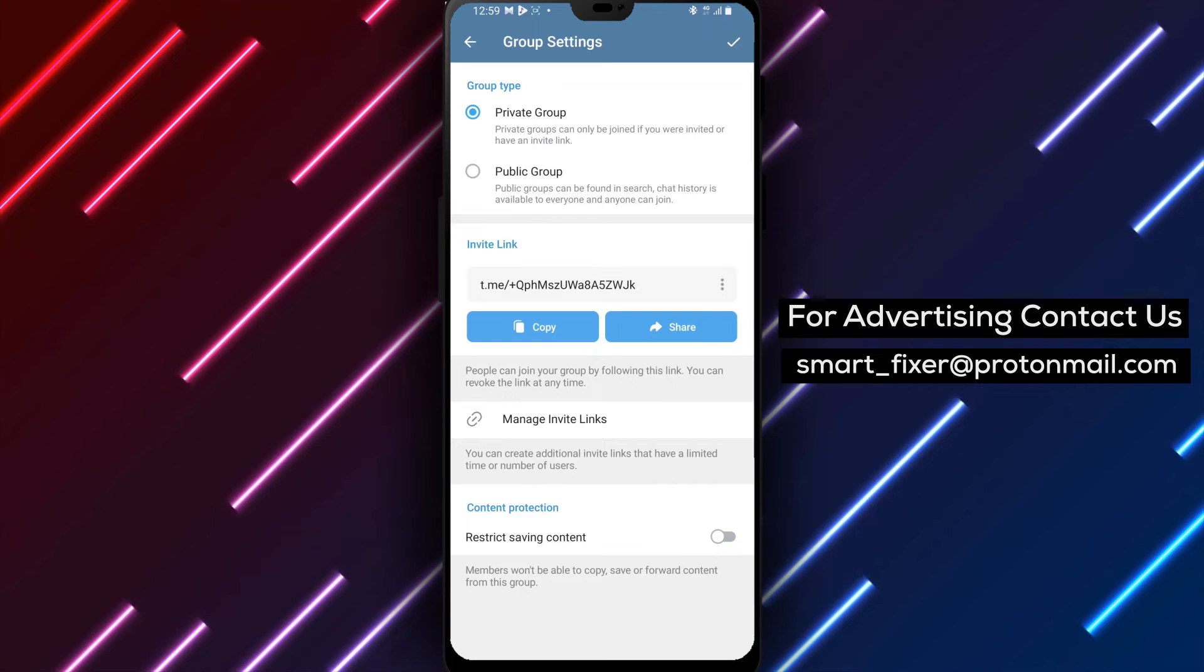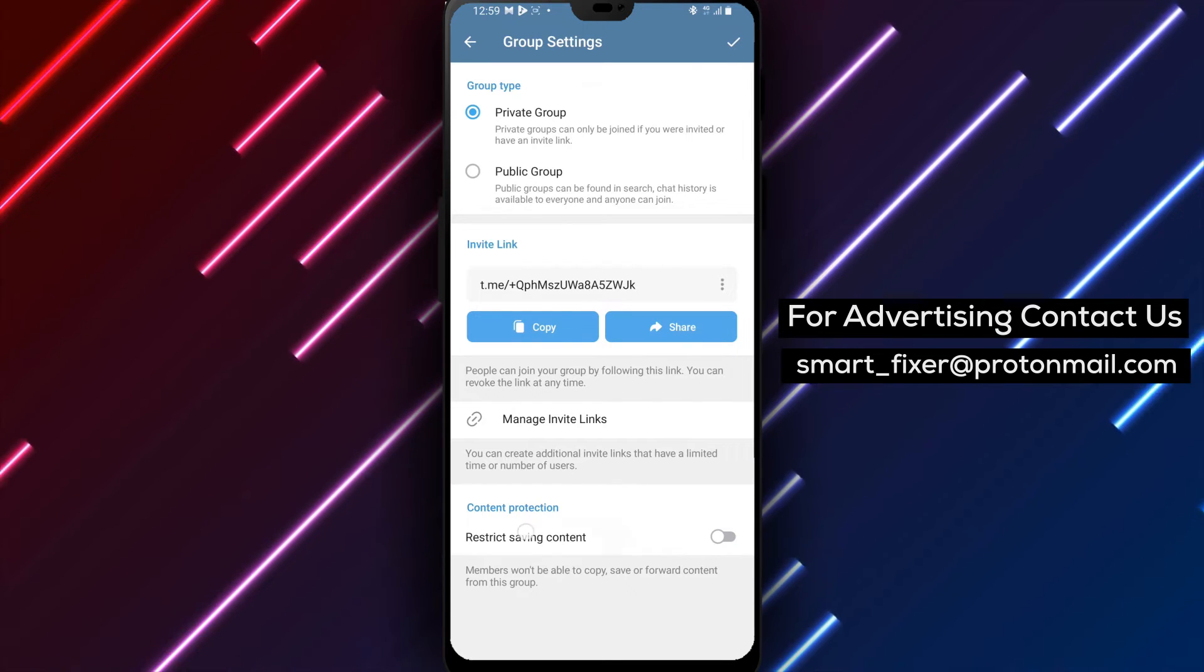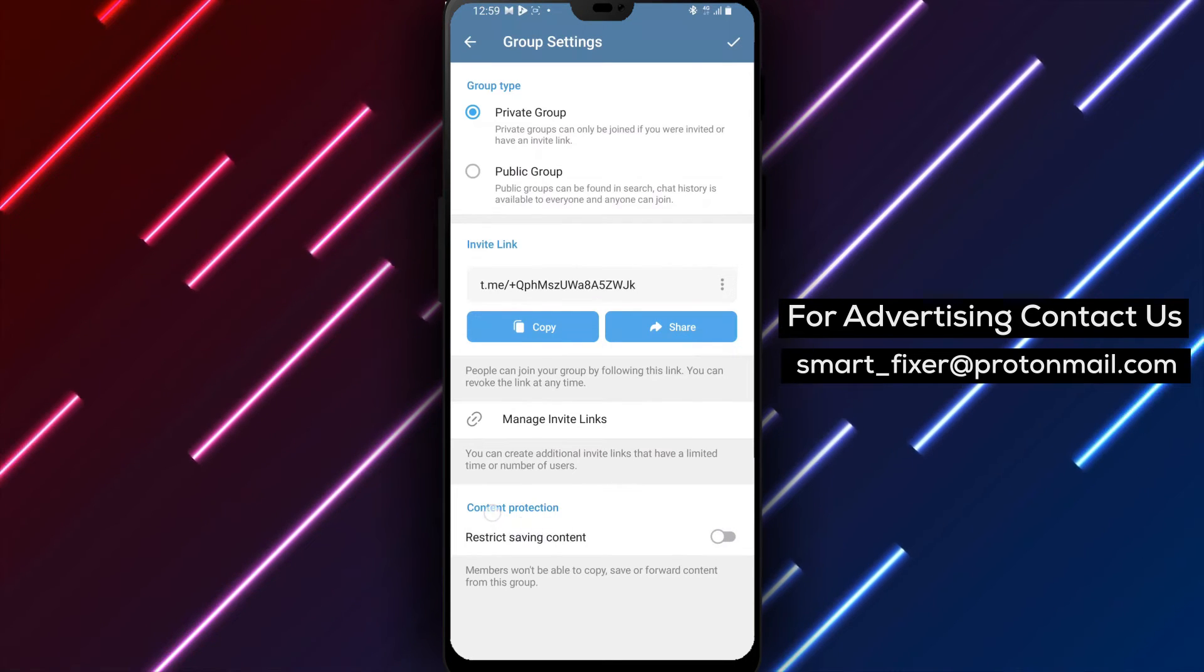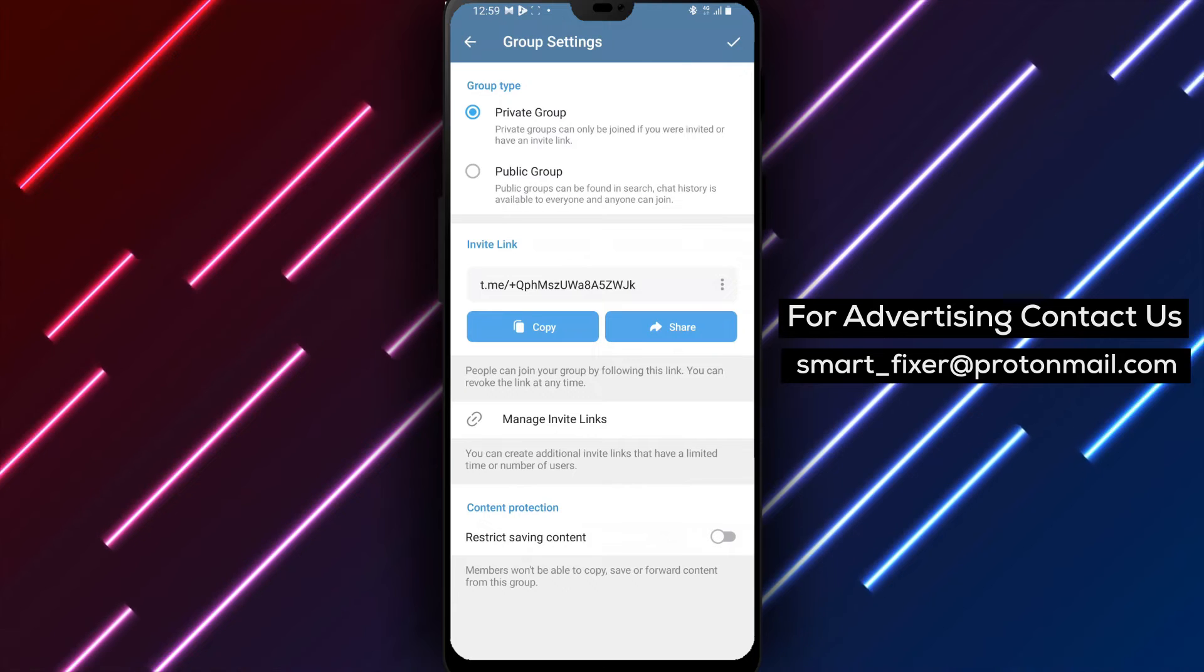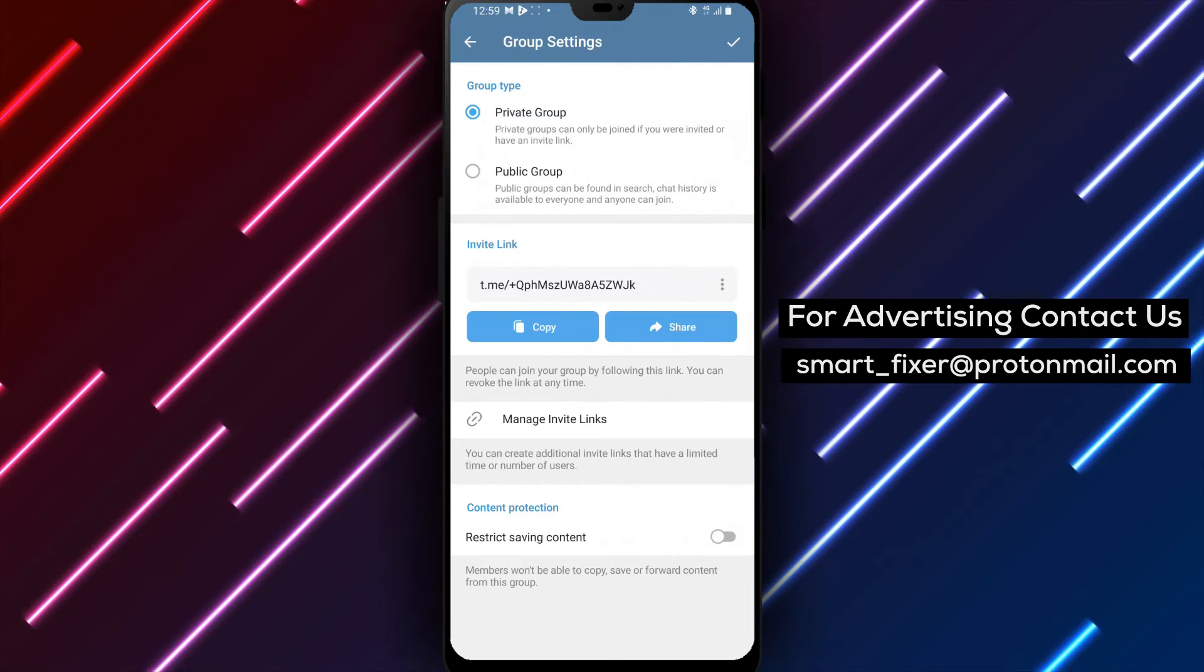Step 5. Next, scroll down to find the content protection option. Tap on it to access the content protection settings.